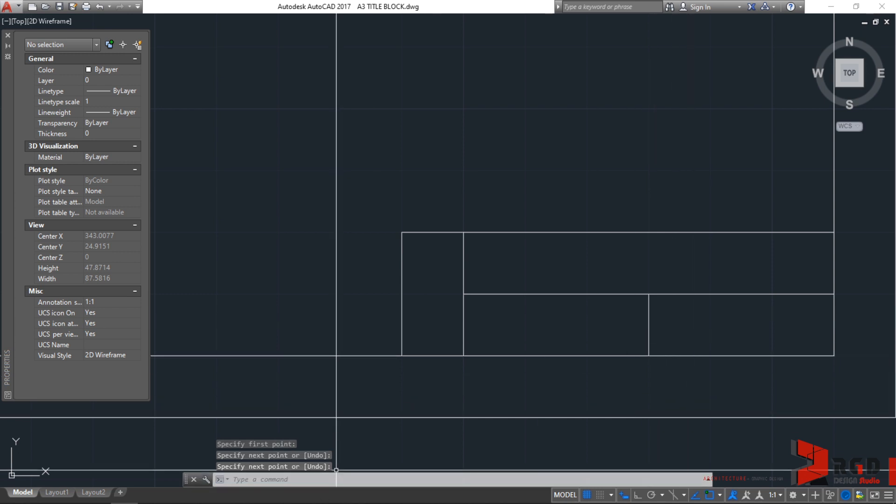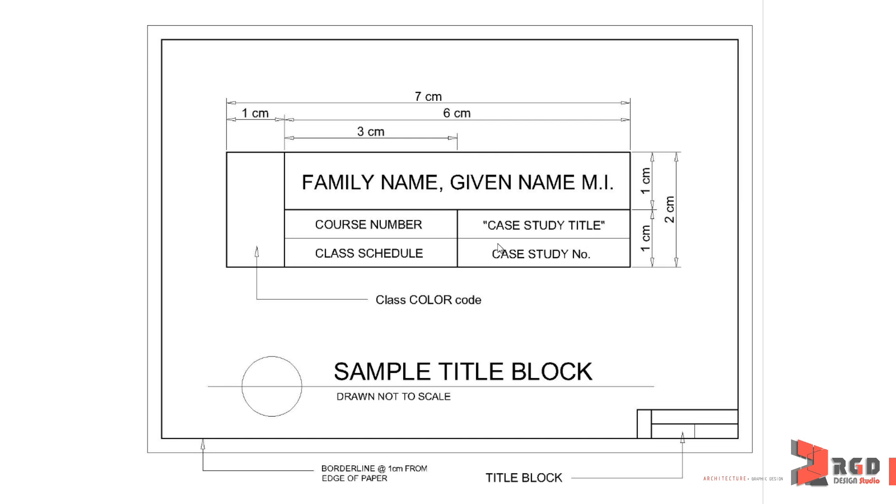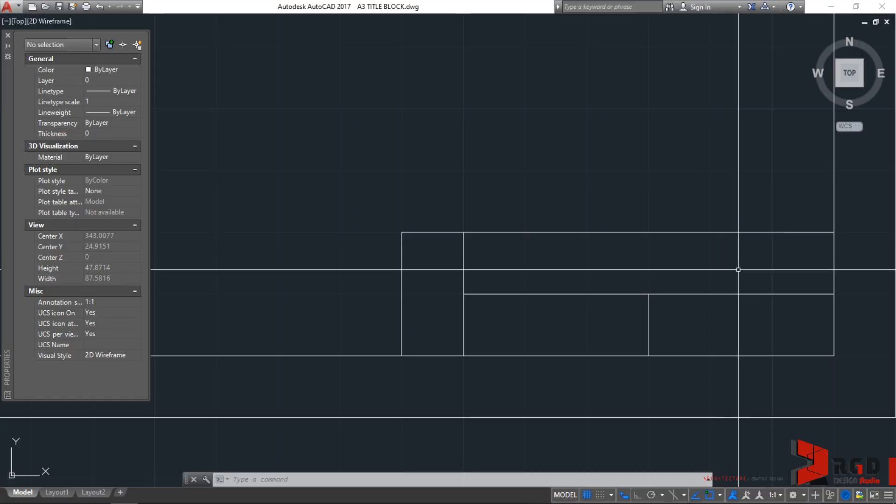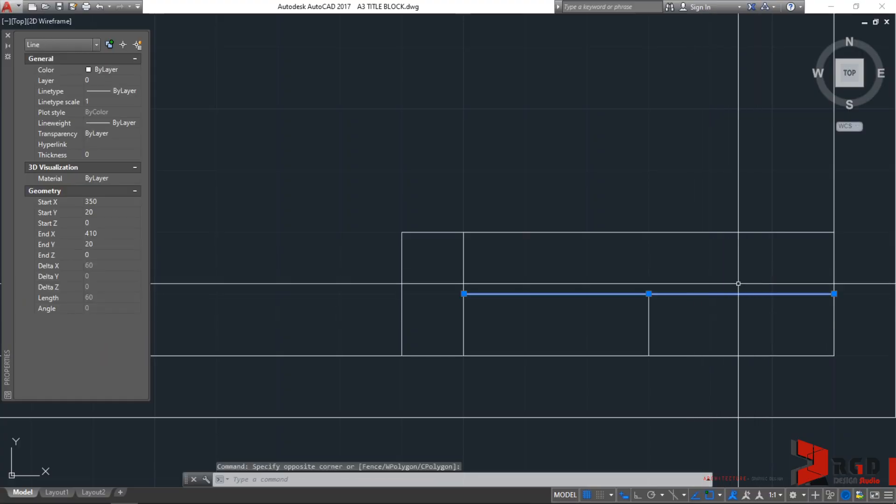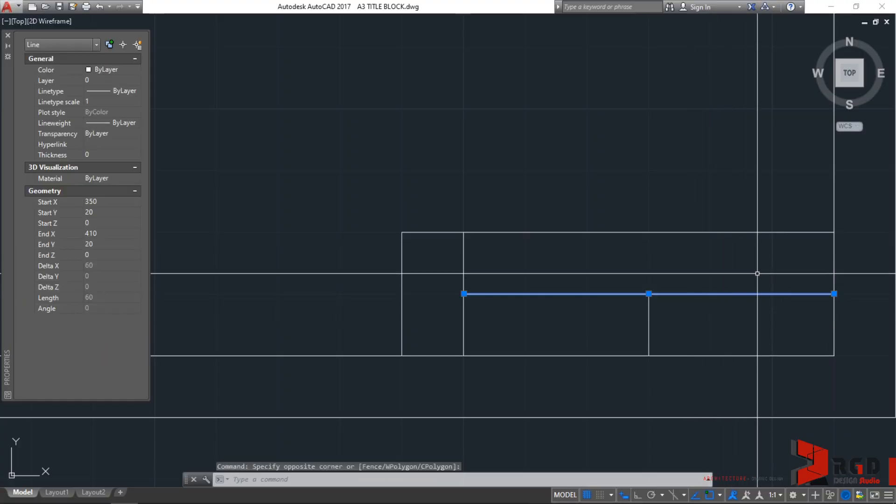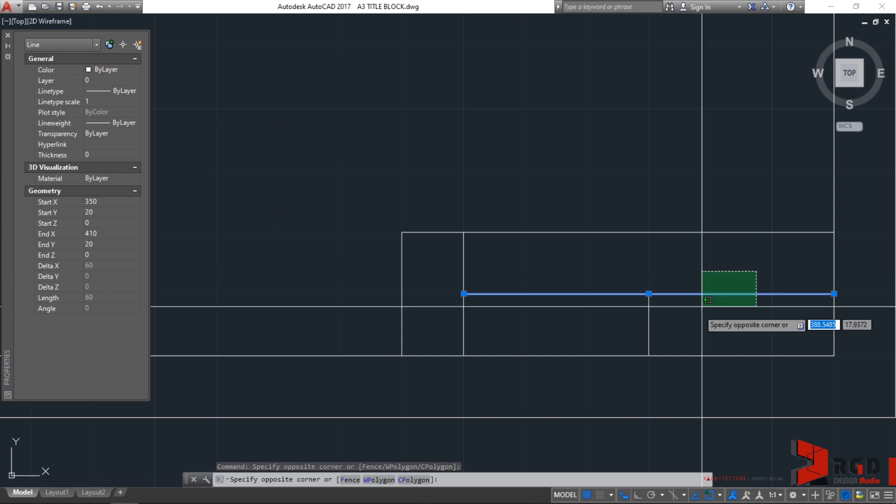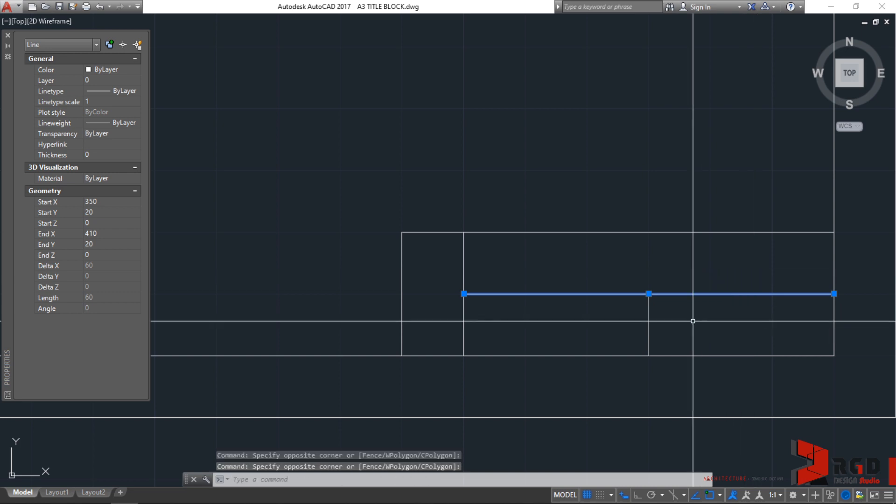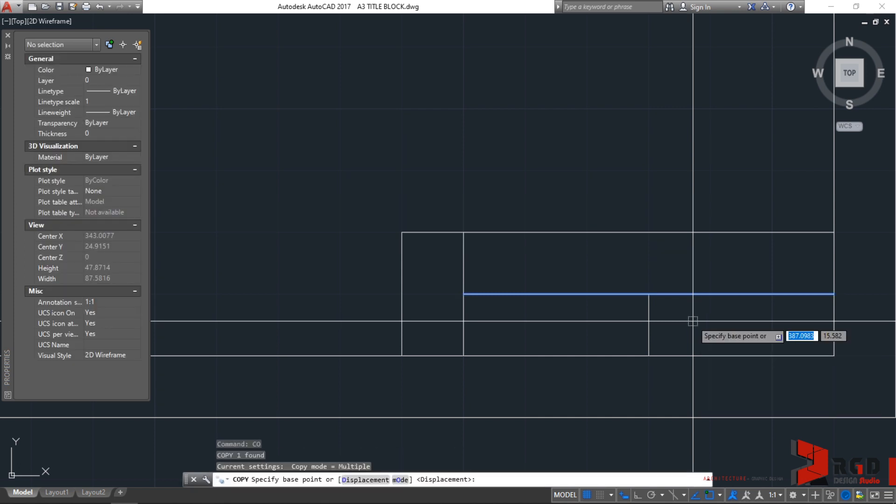And last division. Another division for the details which is probably half. What we shall do is, I'll just select this one. I'm using window crossing selection. I'll select. And then, I want it to be copied. I'll type C O. C O to copy. And then, enter.